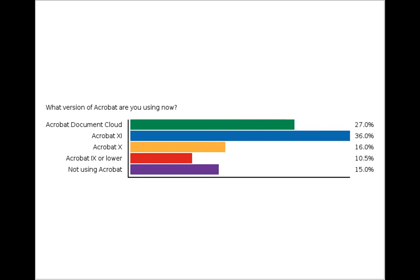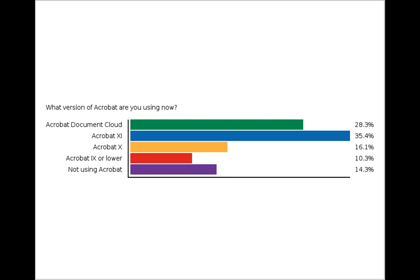Some people are saying they are using Acrobat CC, which is the DC version — the Document Cloud as part of Creative Cloud. Looking at the poll results, it looks like almost 36% of our audience is using Acrobat 11, the last of the desktop versions. That's great — it's the most recent version before Creative Cloud started, which is especially good for budget-strapped nonprofits and libraries. And almost 30% of you are already using the Document Cloud, which is really great.